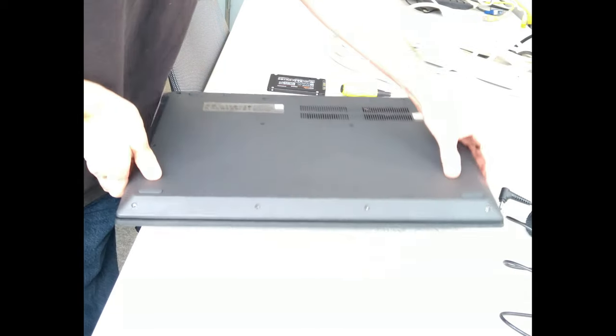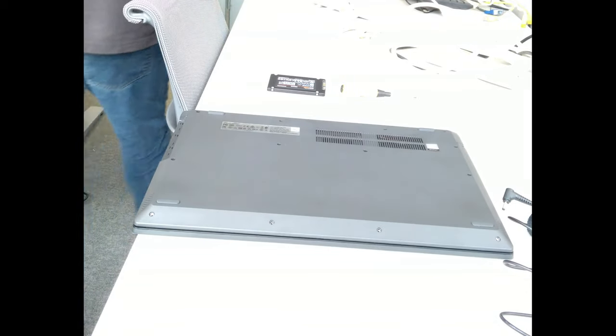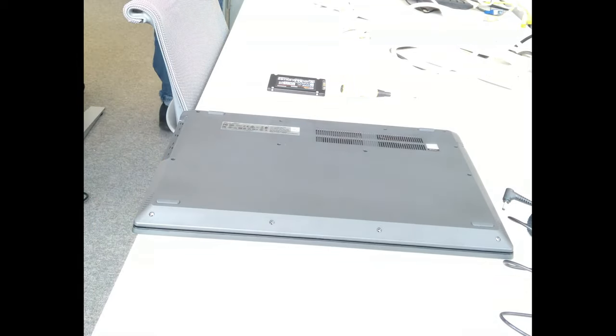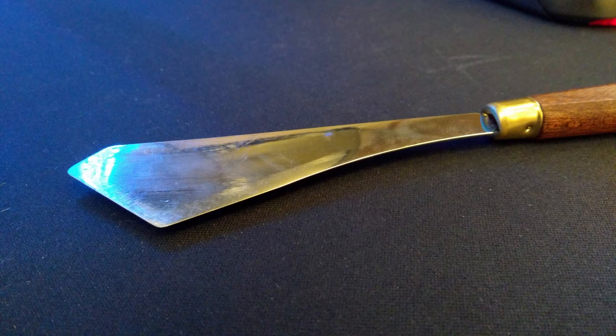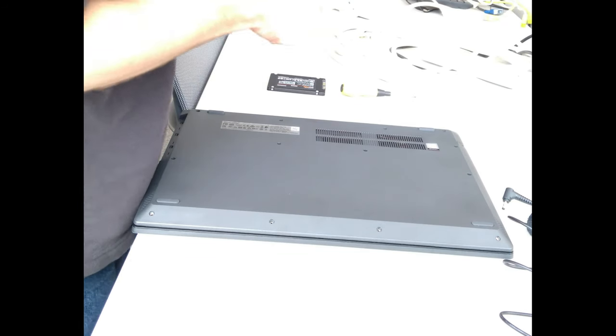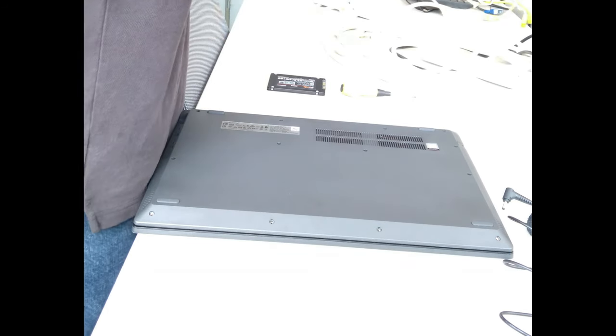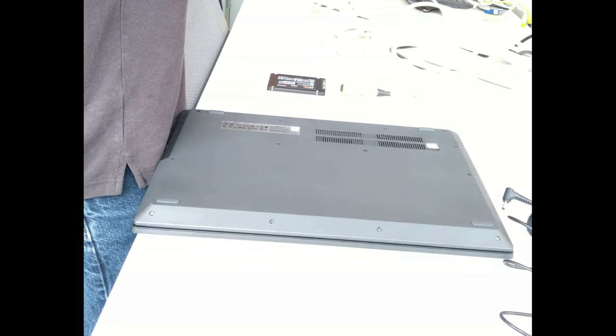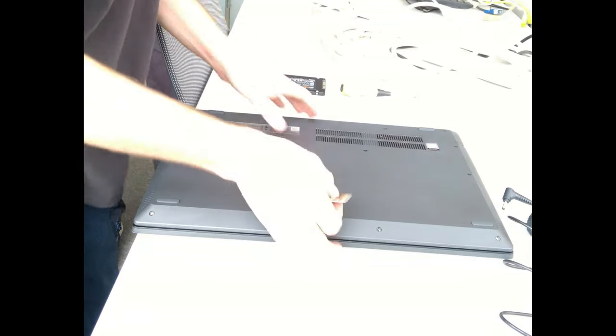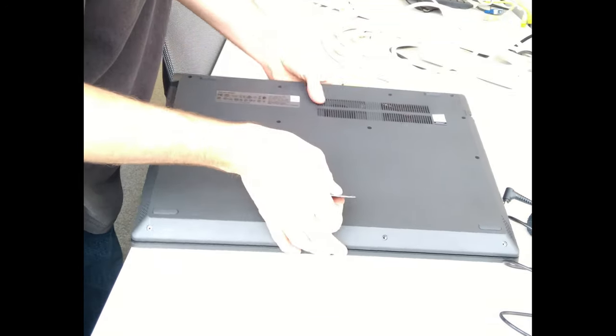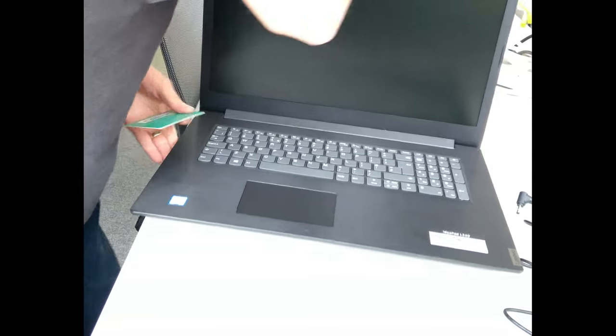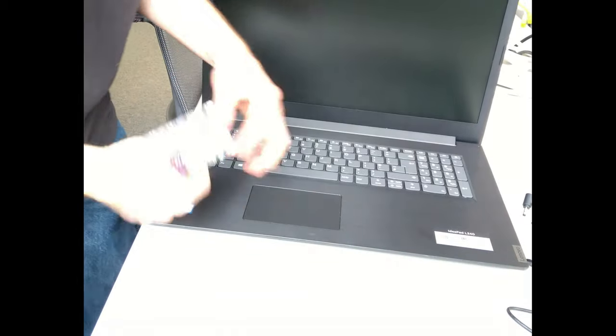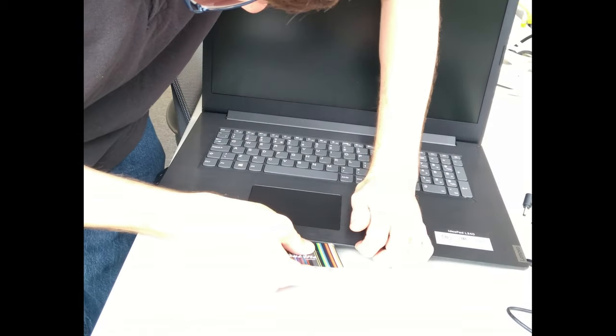Once you've taken all the screws out from underneath the machine you need to find a thin spudger or if you can't get hold of one of those a credit card type bit of plastic and then rub it on the carpet or on the ground to give it a thinner edge so that it can fit between the top cover and bottom cover of the machine.